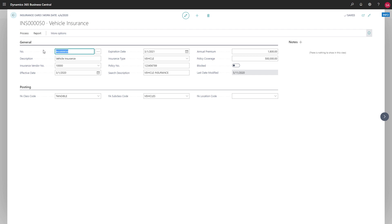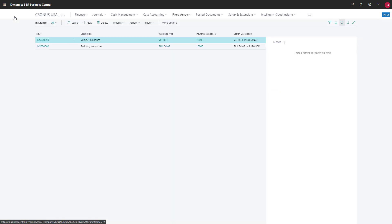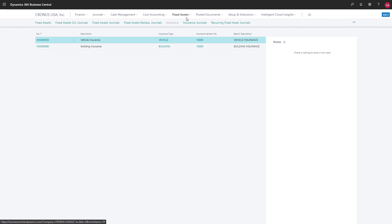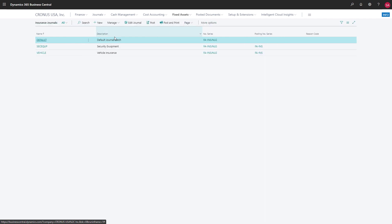After we enter information about our insurance policy, we can use insurance journals to assign it to the fixed assets it covers, and post the costs associated with the policy.